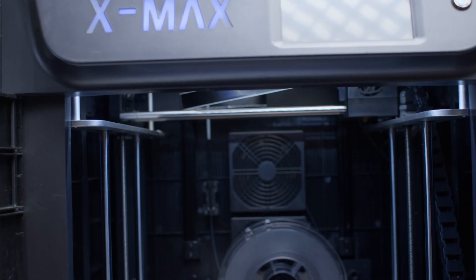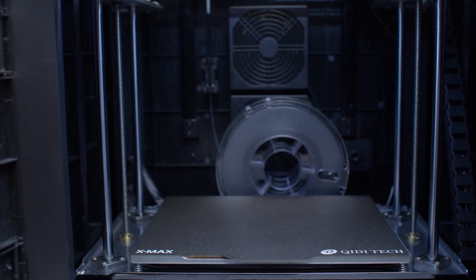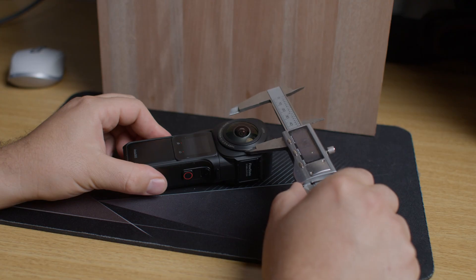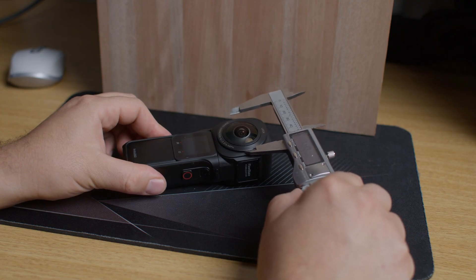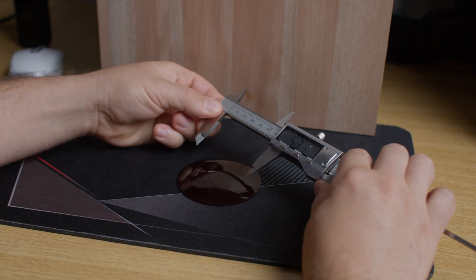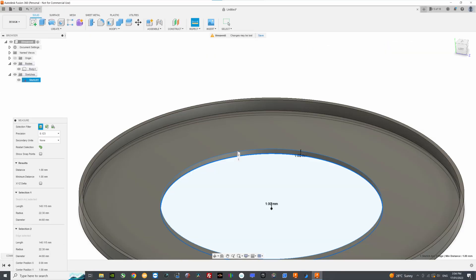In terms of design, it's extremely simple. We need to draw 3 circles that share the same center point. The diameter of each circle will be defined by our measurements. Then we extrude the solid, and we send everything to printing.